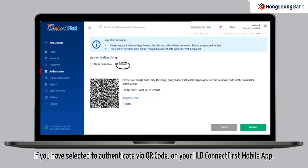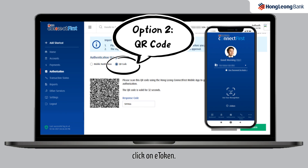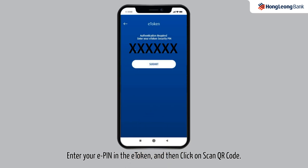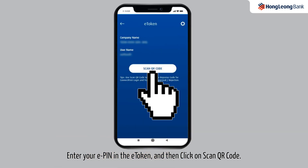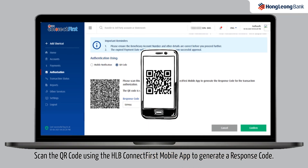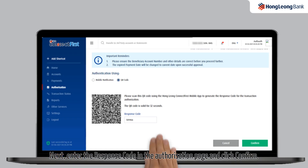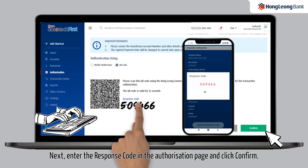If you have selected to authenticate via QR code on your HLB Connect First mobile app, click on e-token. Enter your e-PIN in the e-token and then click on Scan QR Code. Scan the QR code using the HLB Connect First mobile app to generate a response code. Click on Generate Response Code. Next, enter the response code in the authorization page and click Confirm.